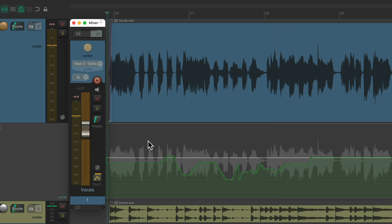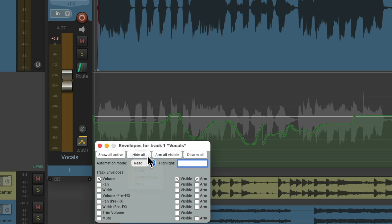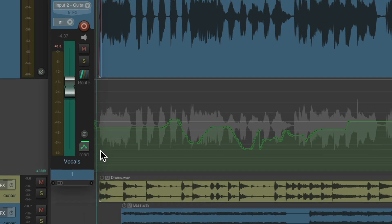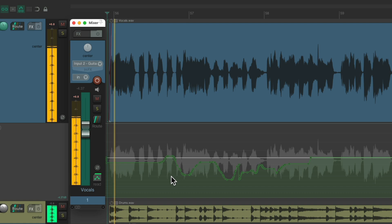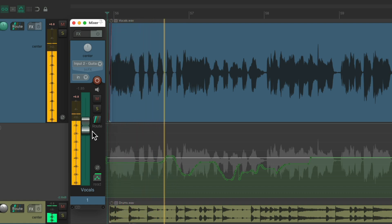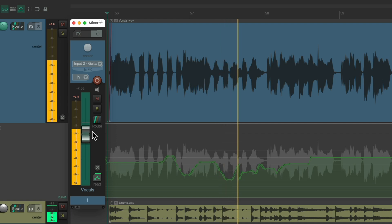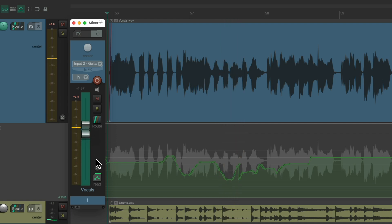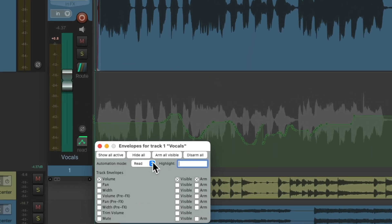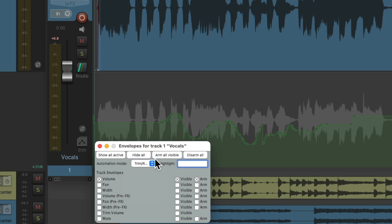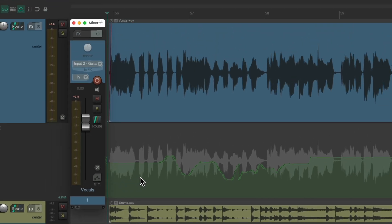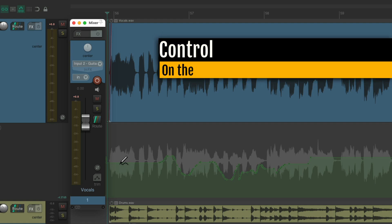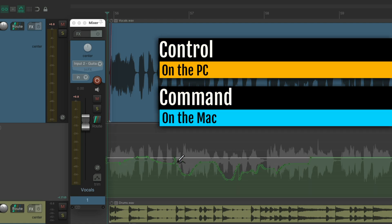And again, we could switch this to read mode to see back the result of the envelope. But the default is Trim Read. So we're always hearing this envelope, which we could also draw in. Control on the PC, command on the Mac, like this.